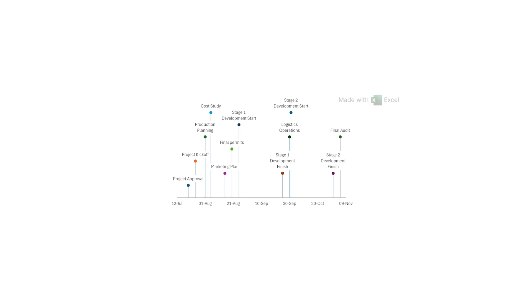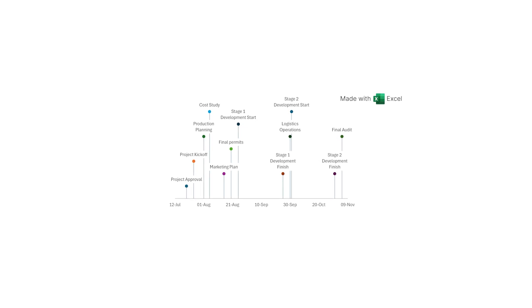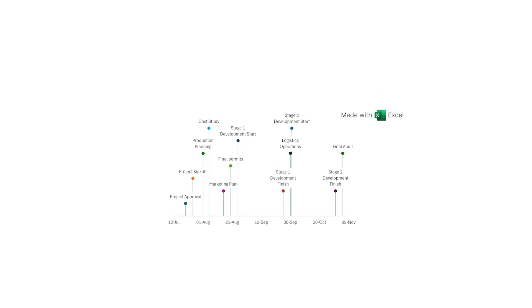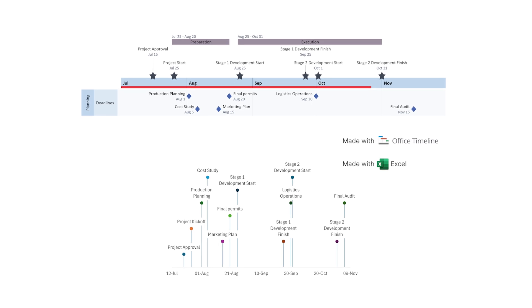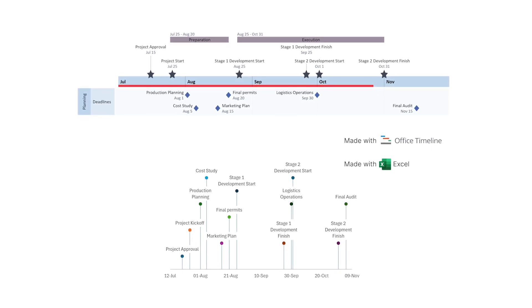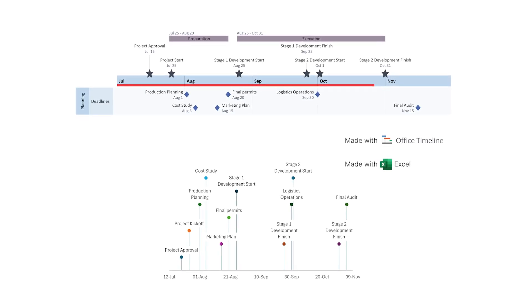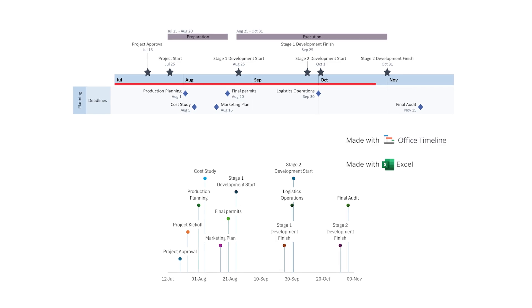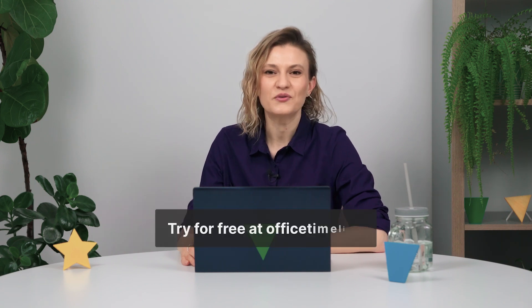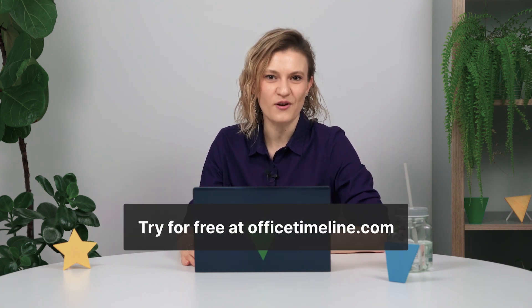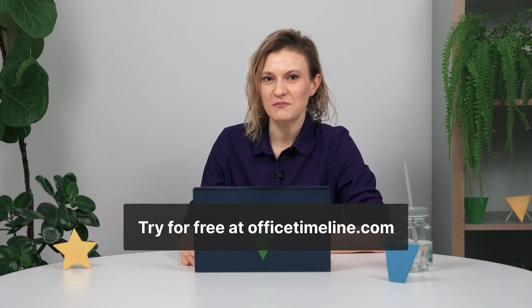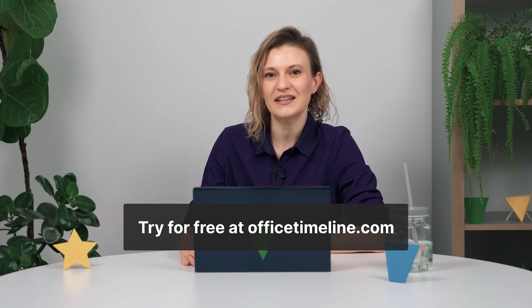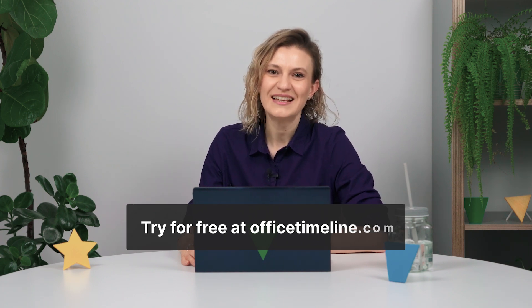So there you have it! Two different ways of creating a timeline from Excel data. While the first method might work for simple projects, Office Timeline is likely a better fit for more complex projects, or if you need to present project updates to executives or stakeholders. Hope you found this video helpful! If so, remember to like and subscribe, and if you feel like giving Office Timeline a test run, come try the add-in for free by downloading it from officetimeline.com. See you next time!